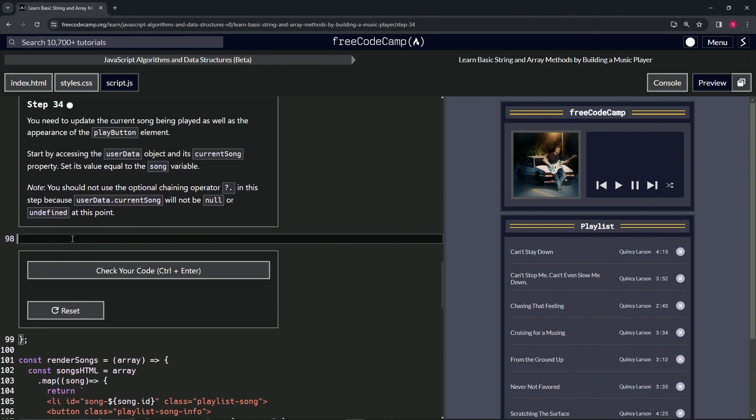So what we're going to be doing is we're going to say user data dot current song now equals song, just like that. We're going to make this thing user data dot current song, so this is going to equal whatever song we're looking up at the moment.